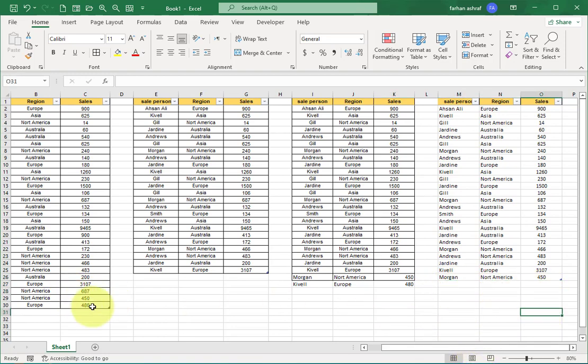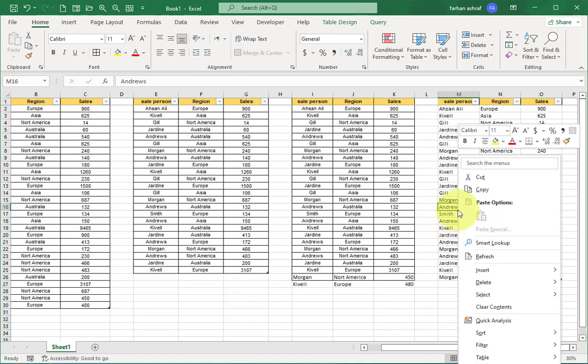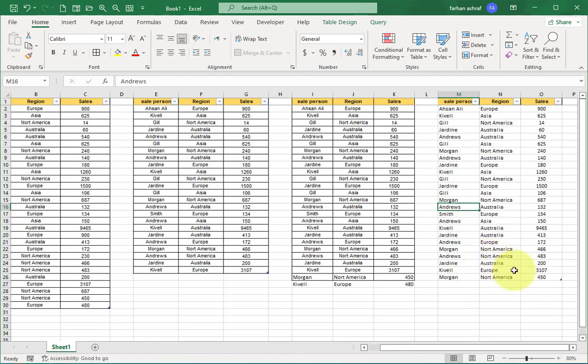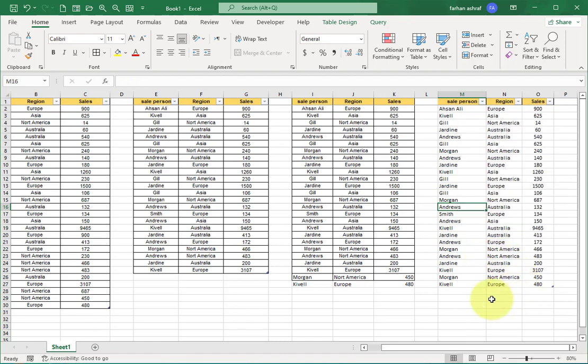Now right button click on mouse. You can see the window appears. Now in this window, select the Refresh option. You can see this dataset is updated too.